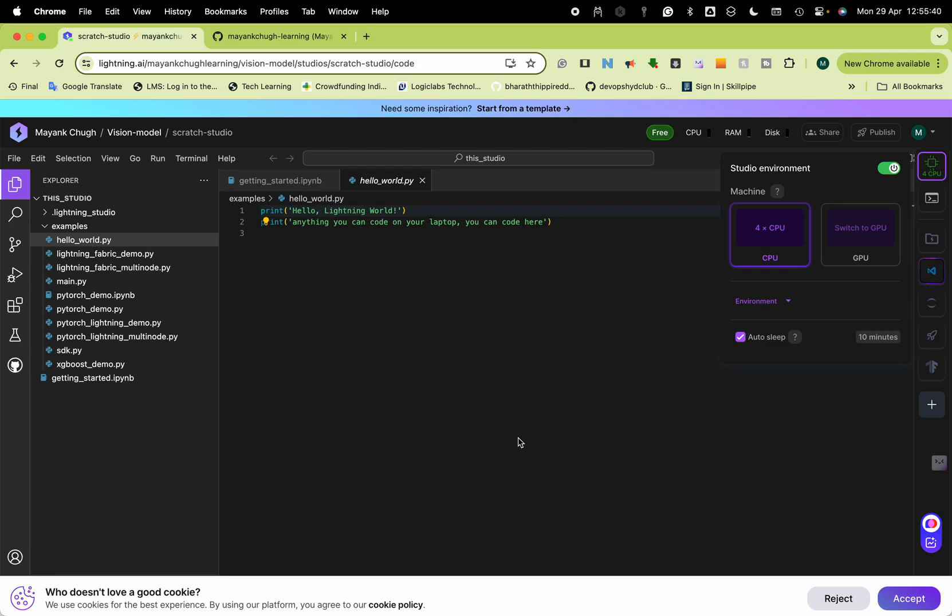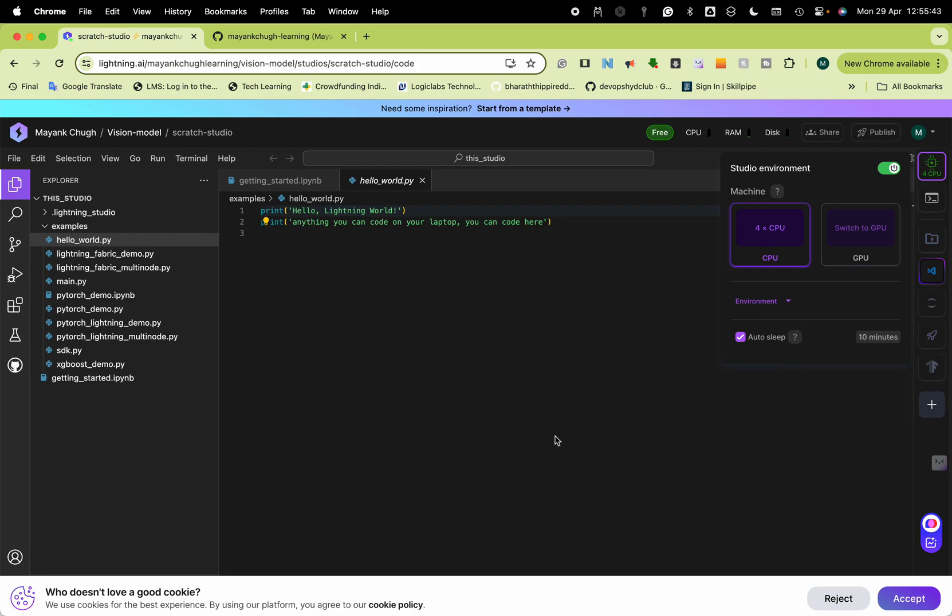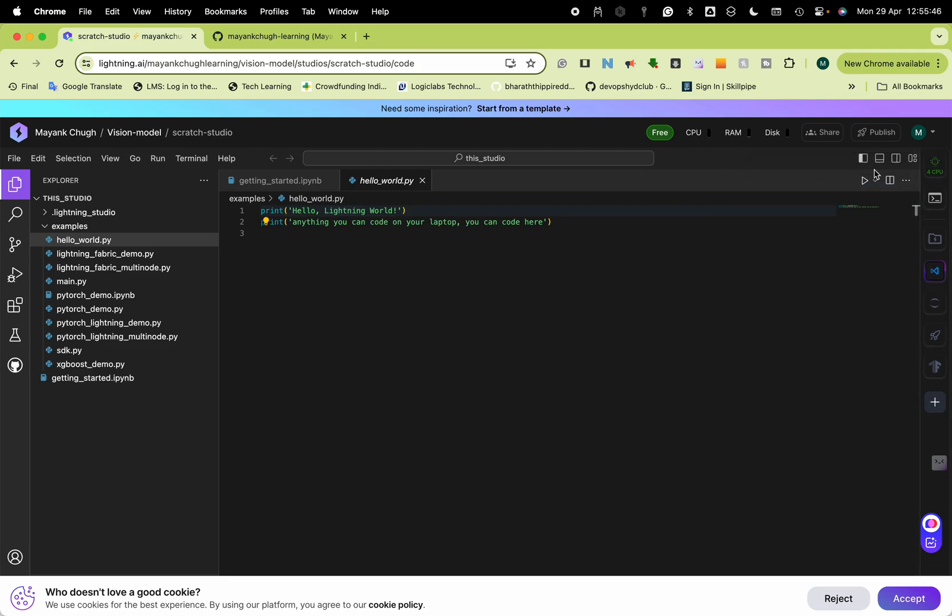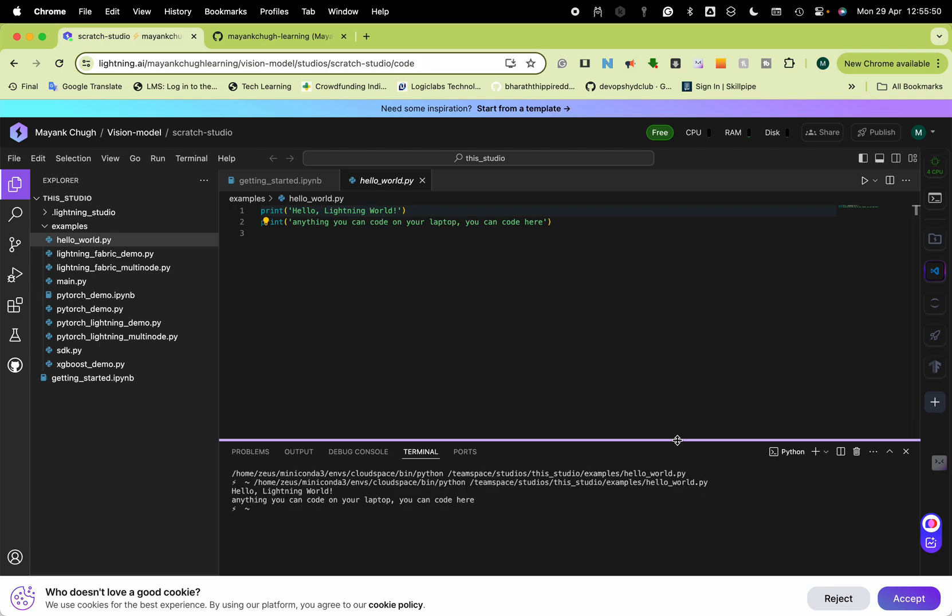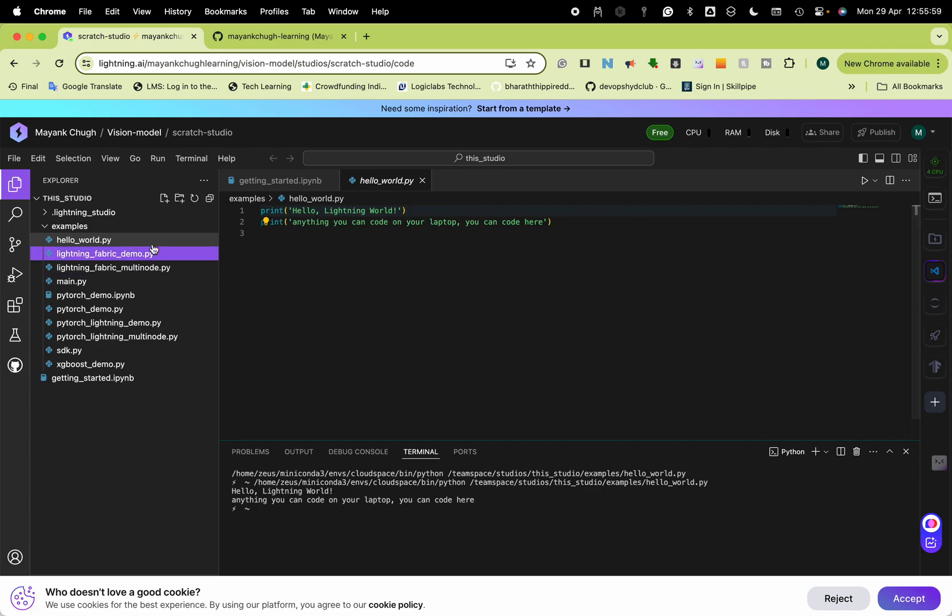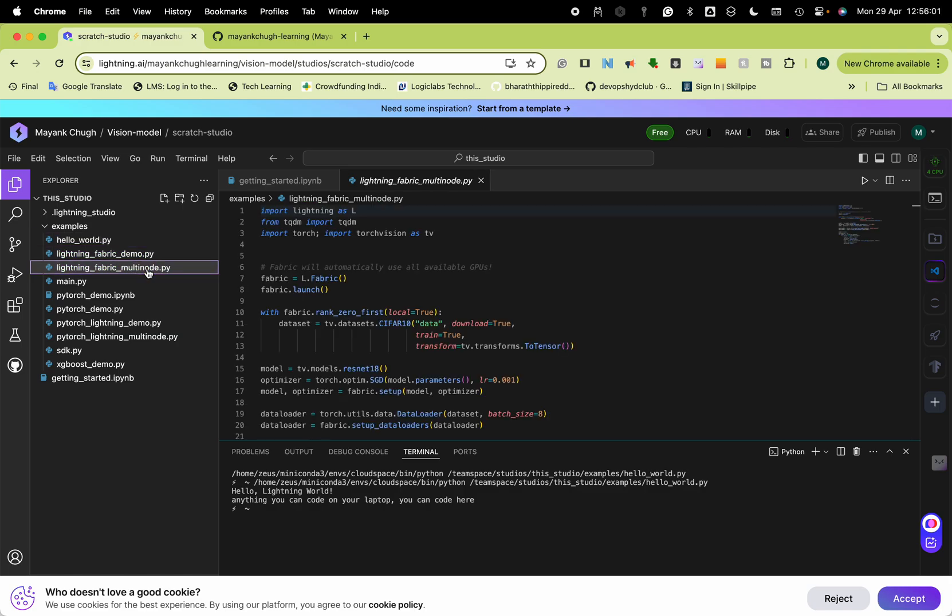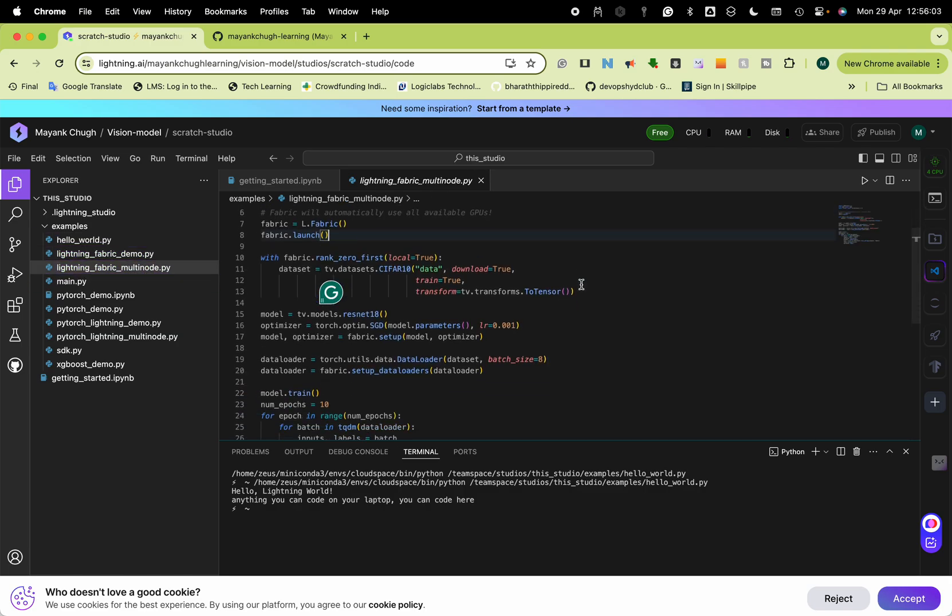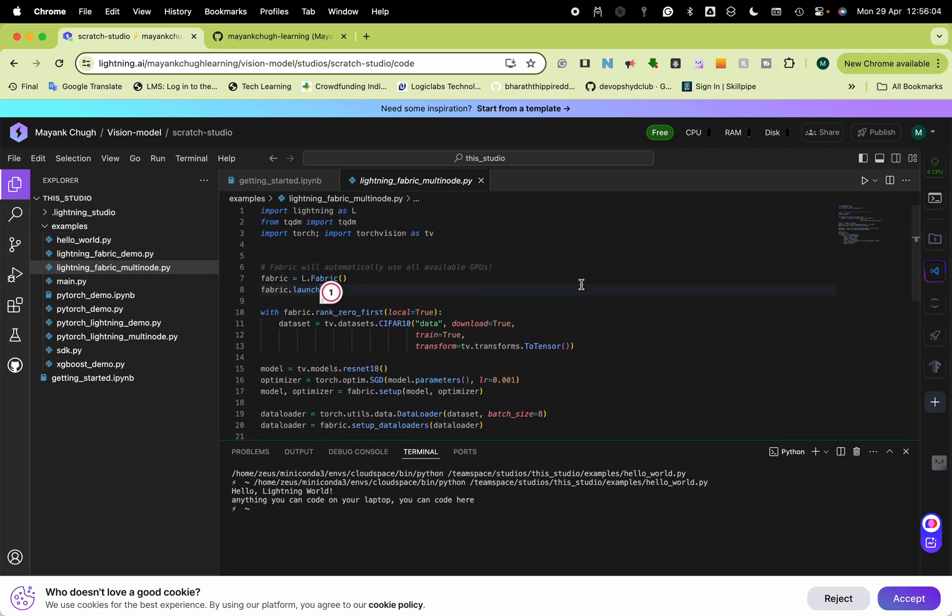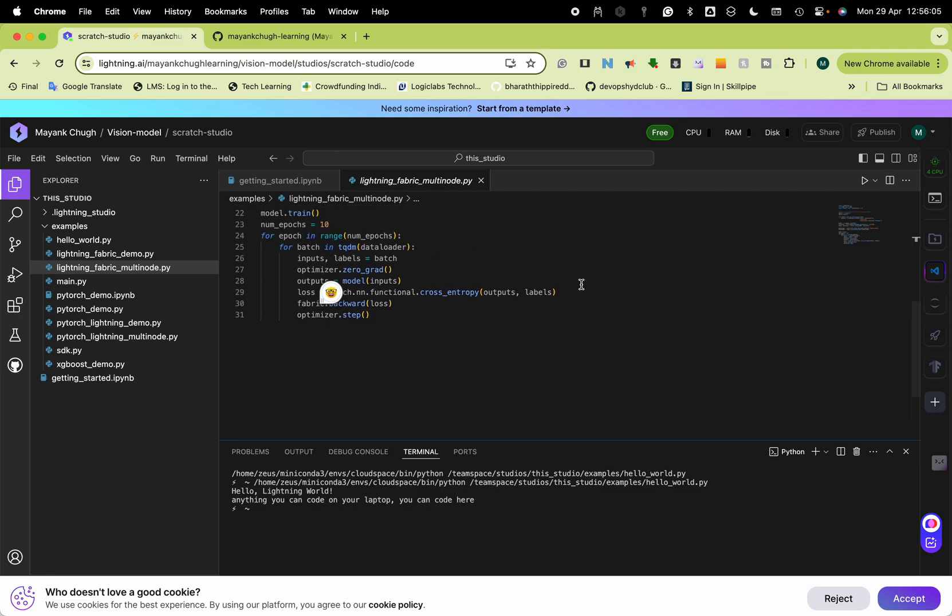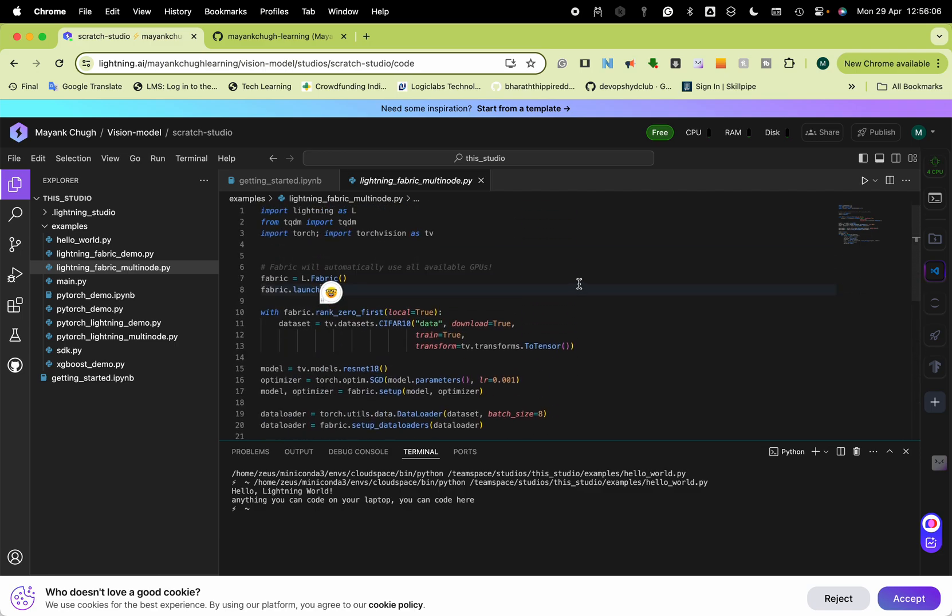I have just got this approved, Lightning.ai today, so I'm going to be using it and see how it works. At the same time you can also evaluate it and raise a request. I hope you liked this video.